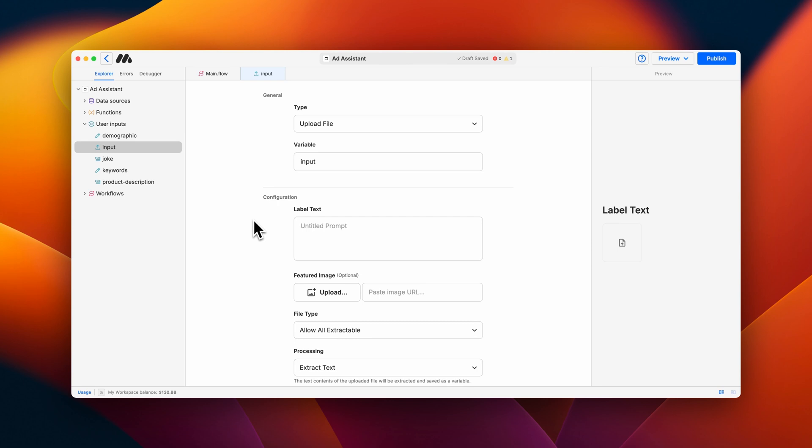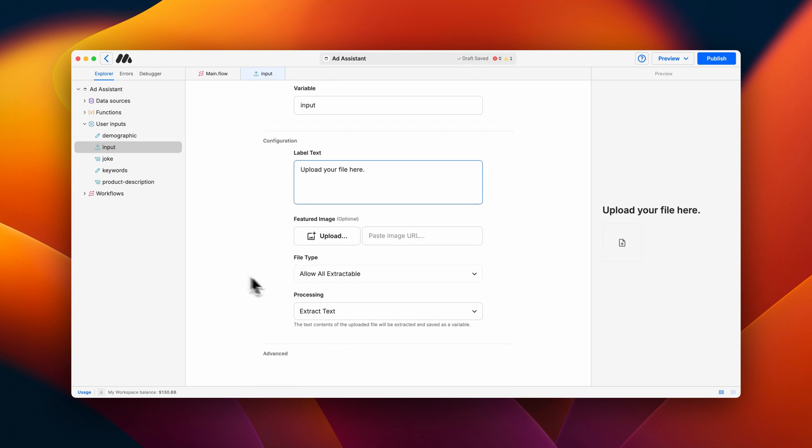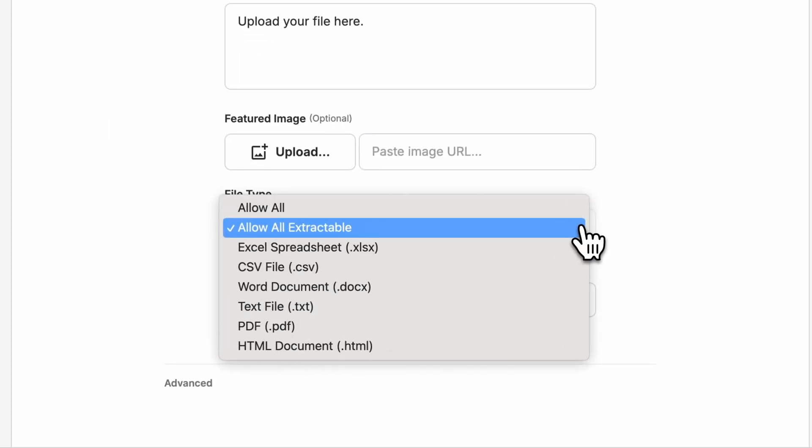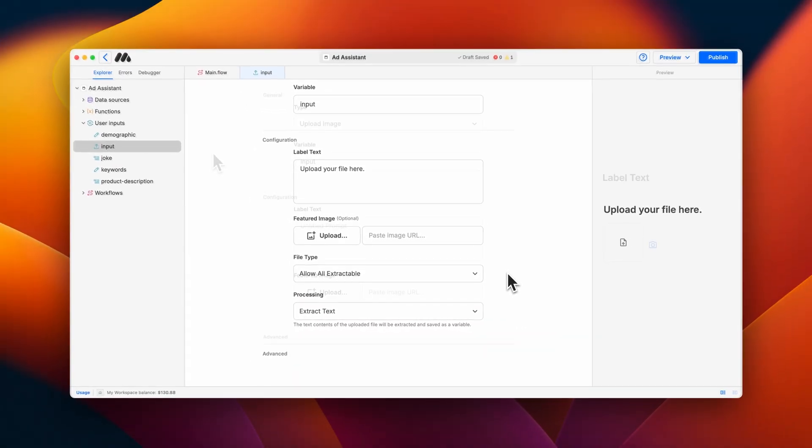The upload file input allows the user to upload a file from which the text can be extracted and saved as a variable. You can allow for all available file types or select a specific file type for the upload.